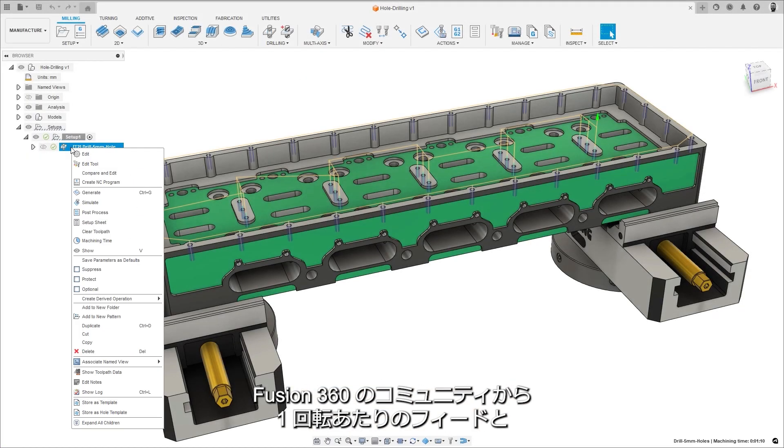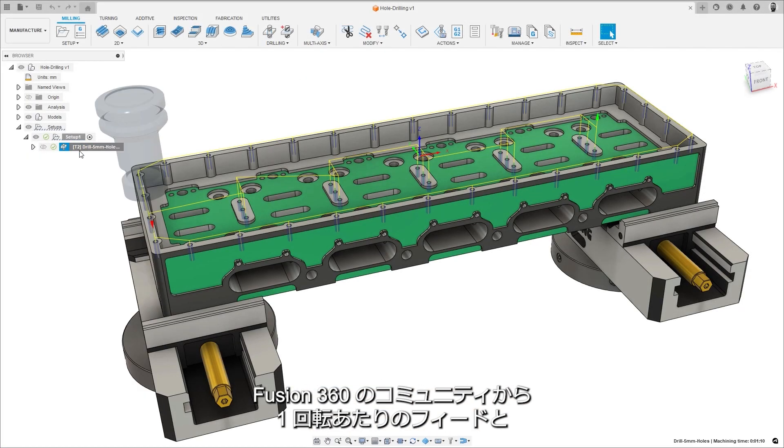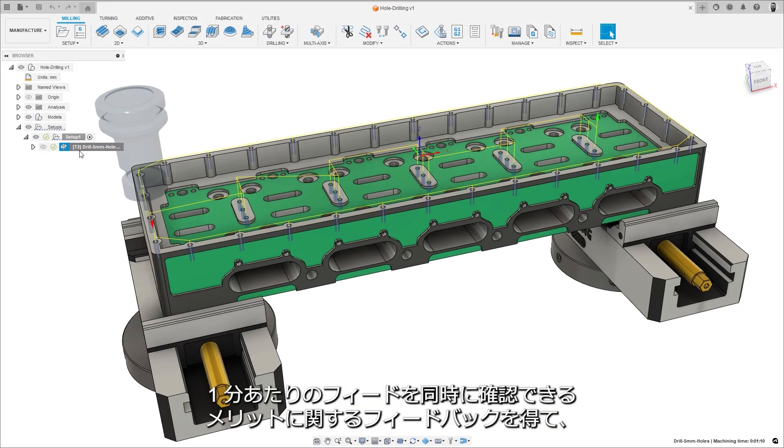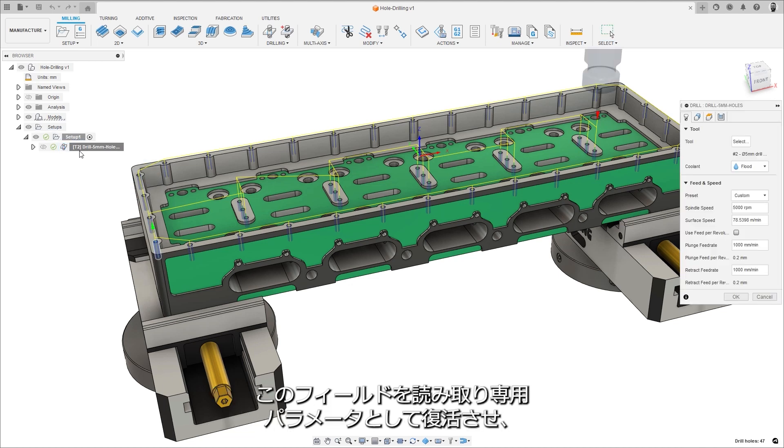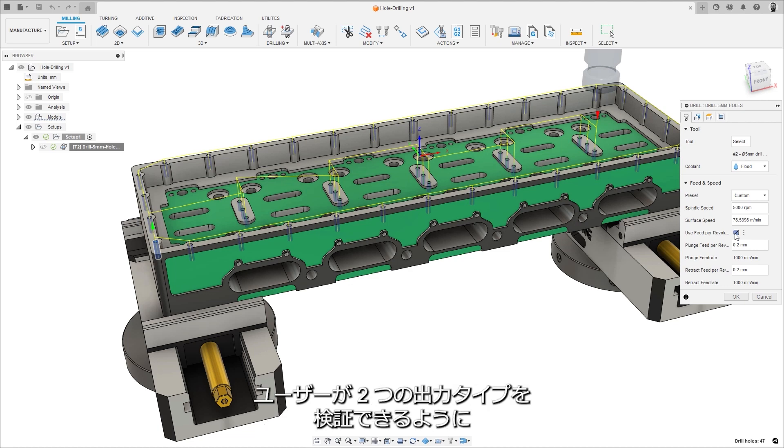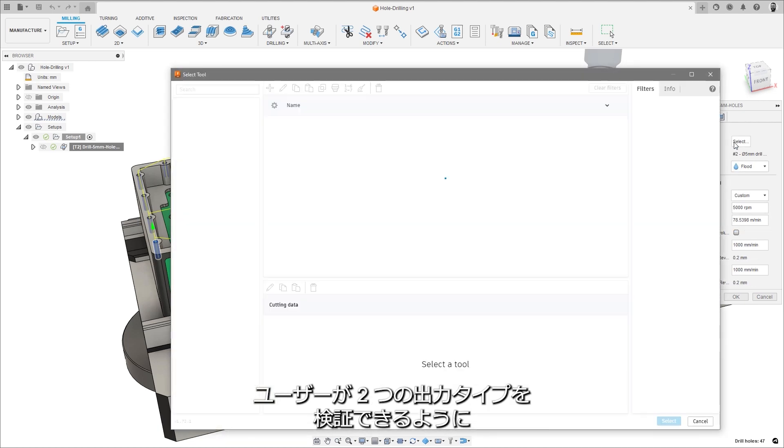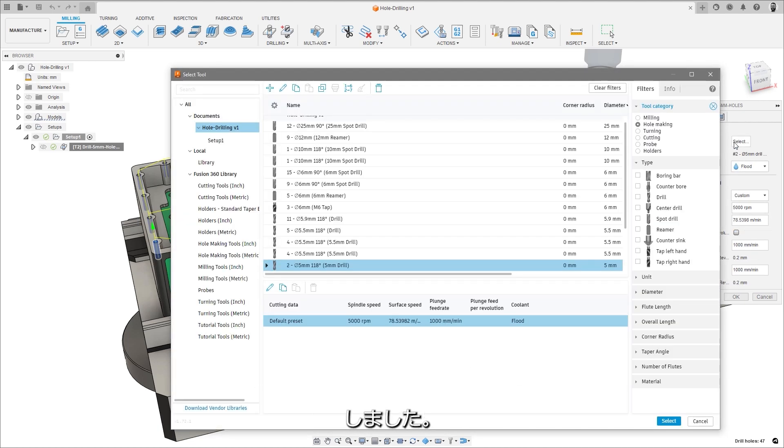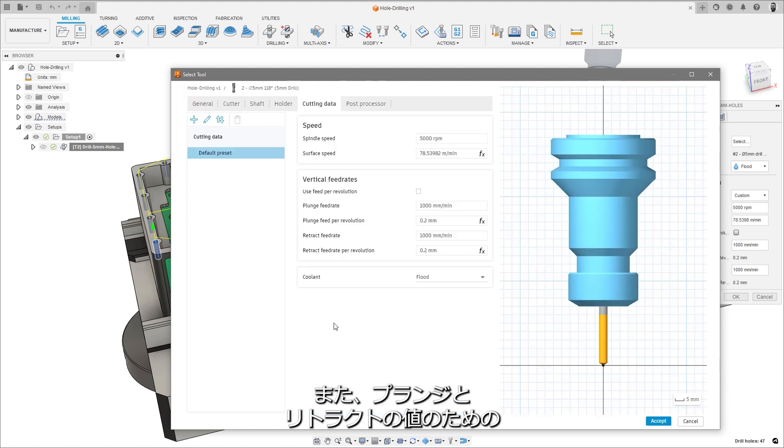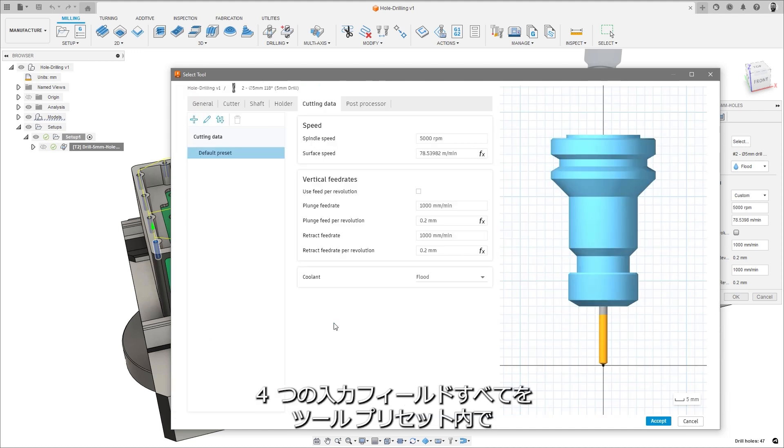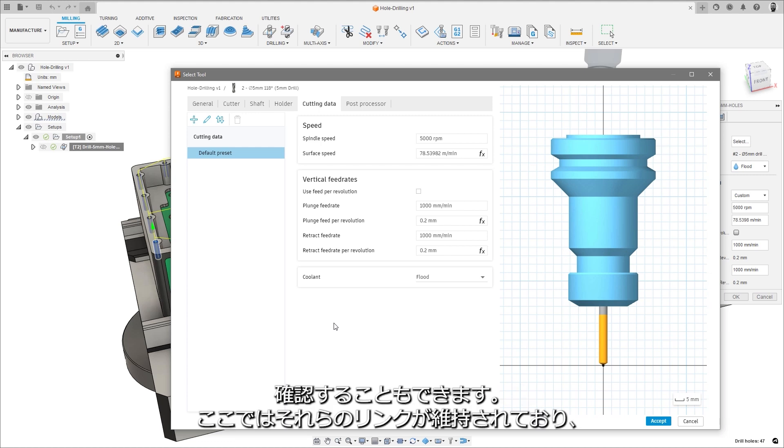Following feedback from the community about the benefit of seeing both feed per revolution and feed per minute at the same time, we have reinstated the field as a read-only parameter to help users verify the two output types. Users will also be able to see all four input fields for plunge and retract values in the tool presets, where they remain linked together automatically updating the linked field upon changes.